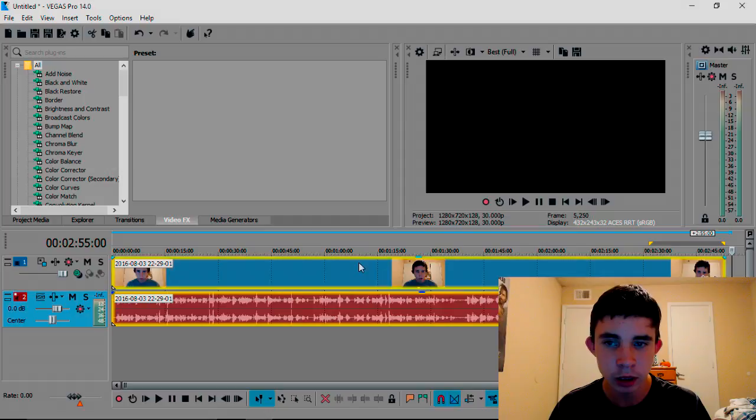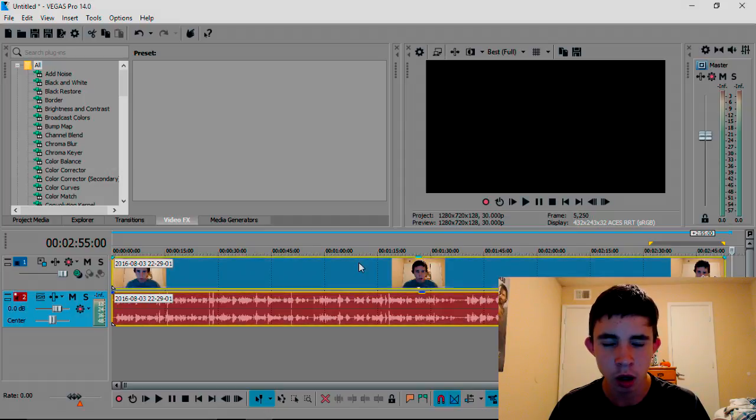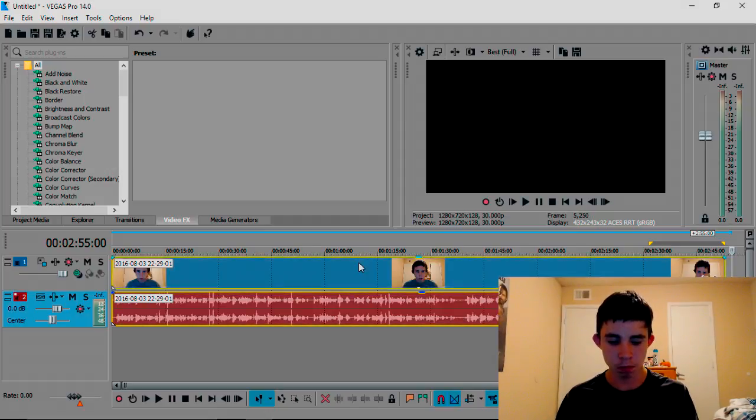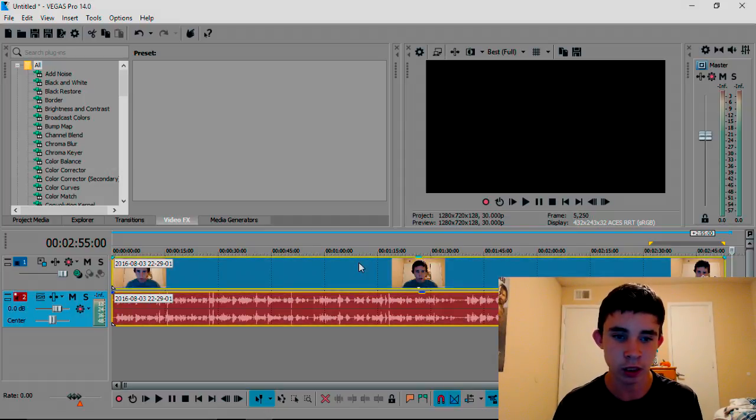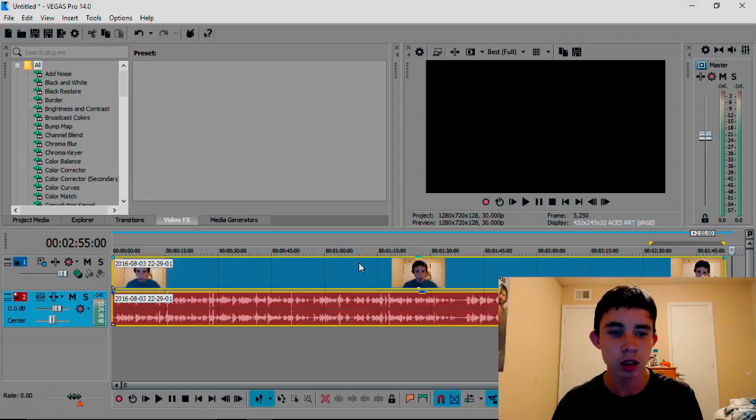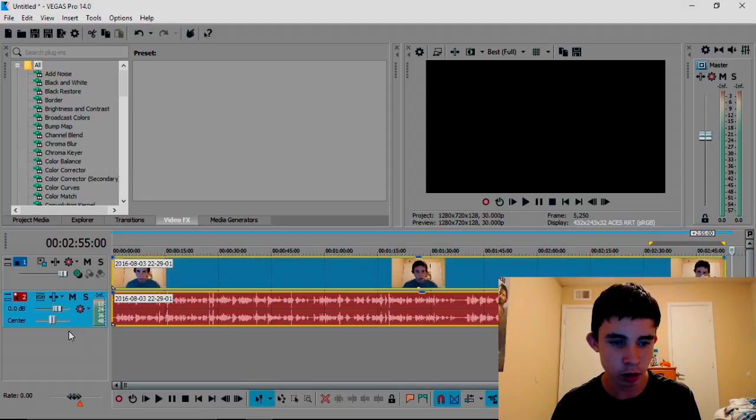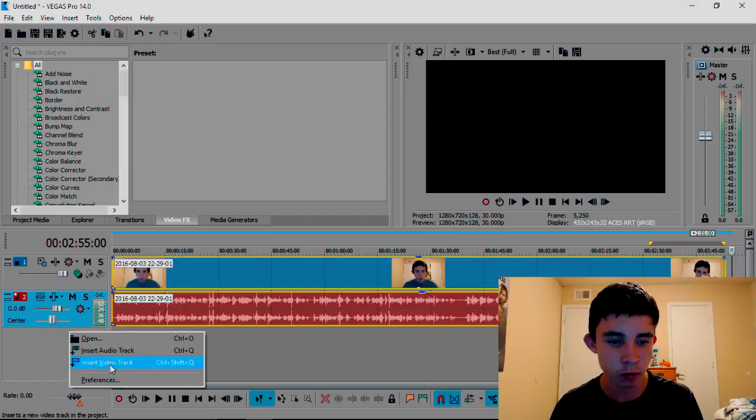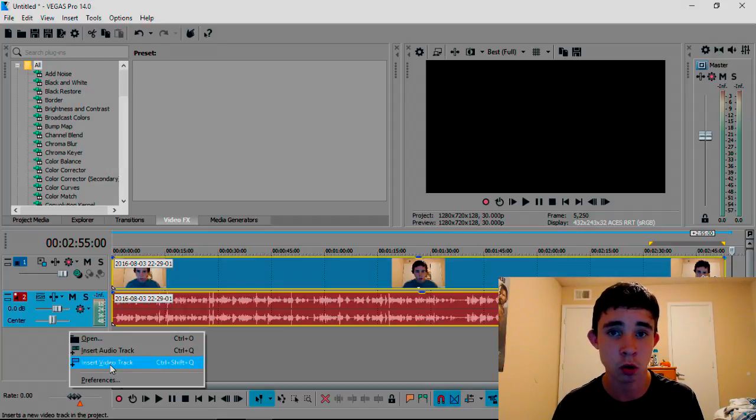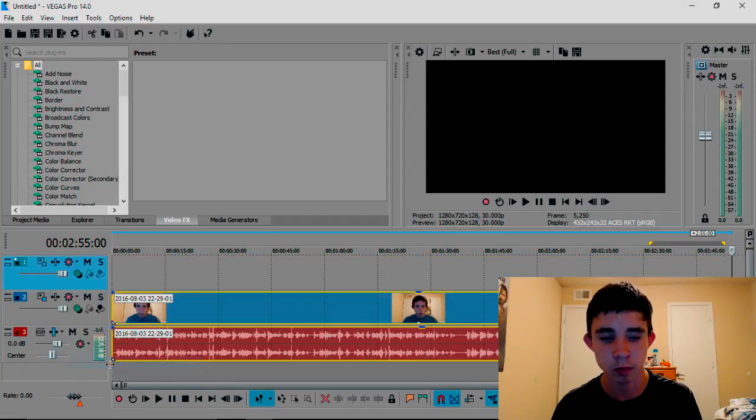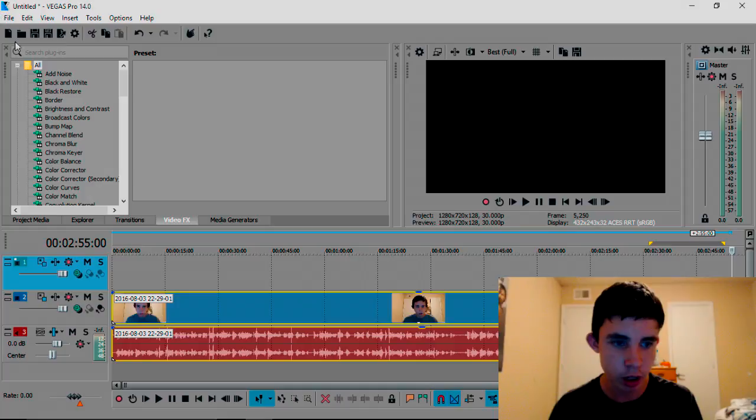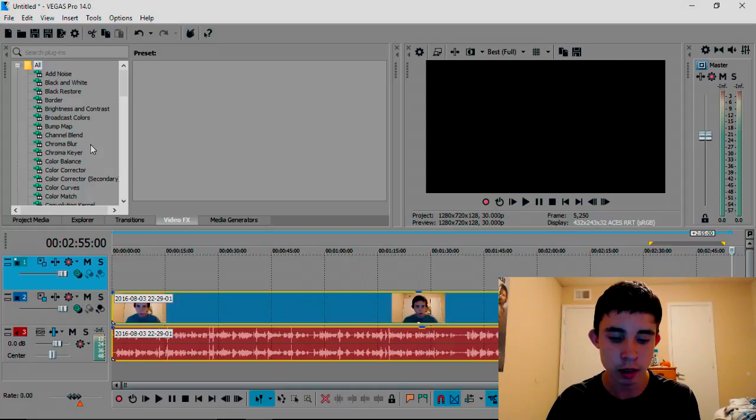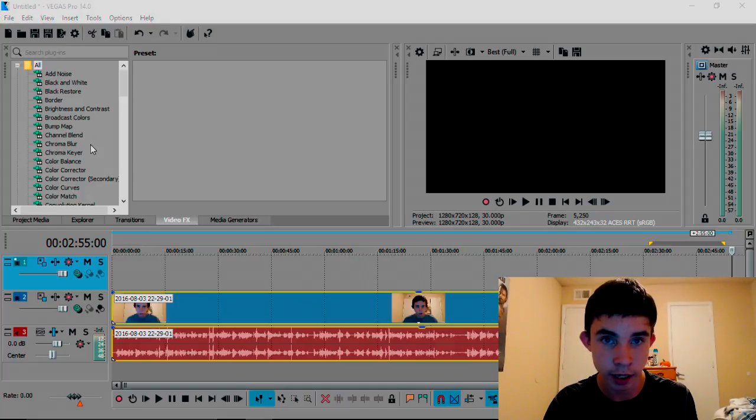So that's going to be your actual video, not the fire, but the video. From there what you're going to do is right click over here and press Insert Video Track. You can also press Ctrl+Shift+Q. There's going to be a new video track. You're going to want to press Ctrl+O again.